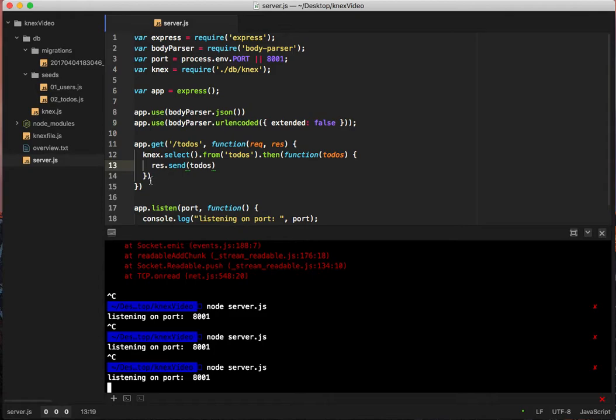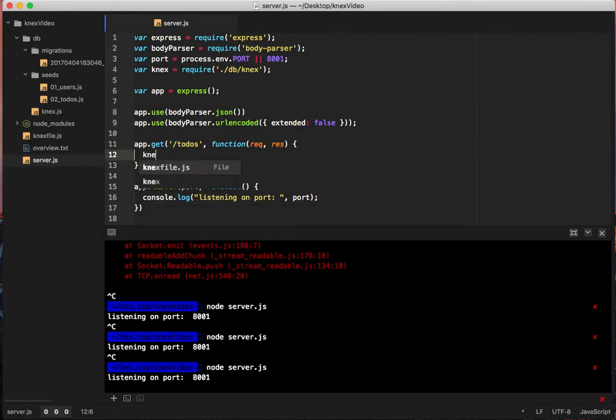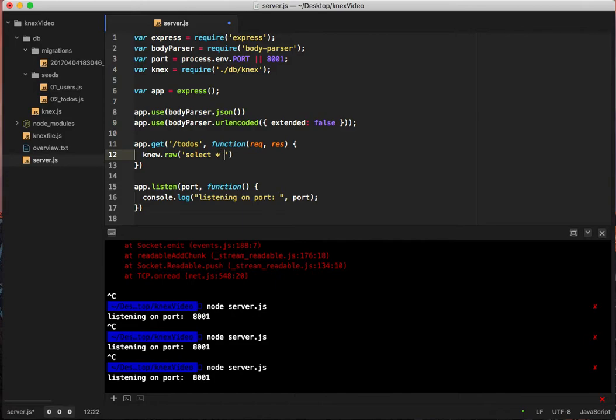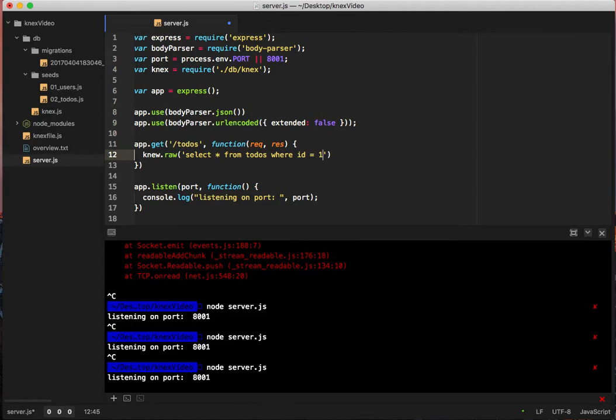If we want to just get one of them, let's do raw again. So connects dot raw select all from todos where we'll say ID equals one for some particular reason.